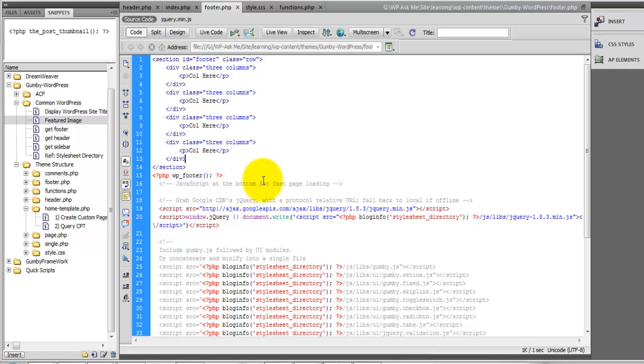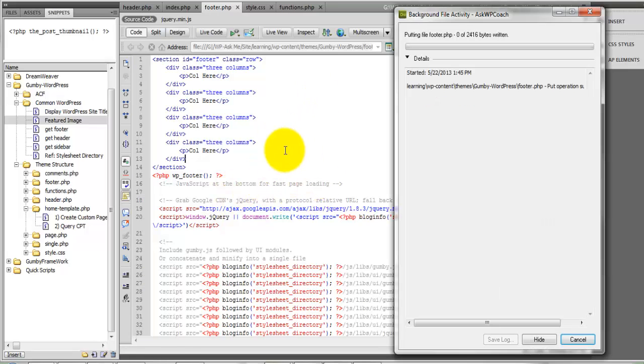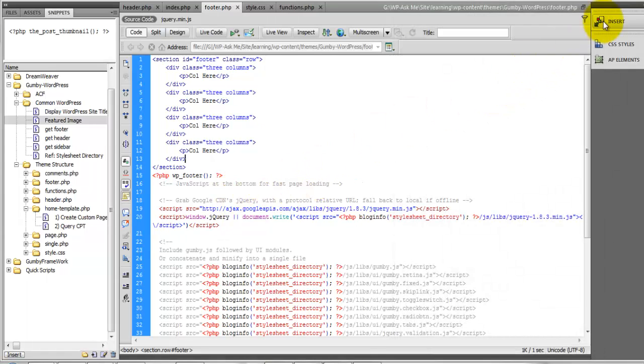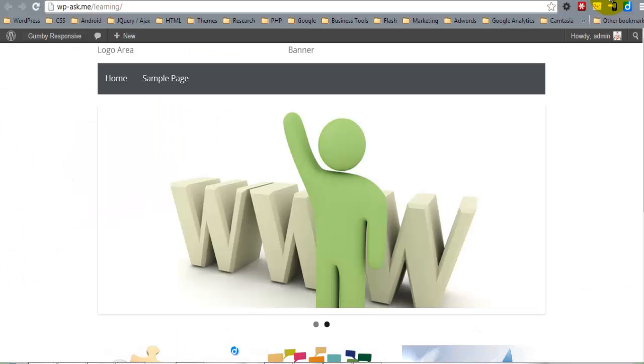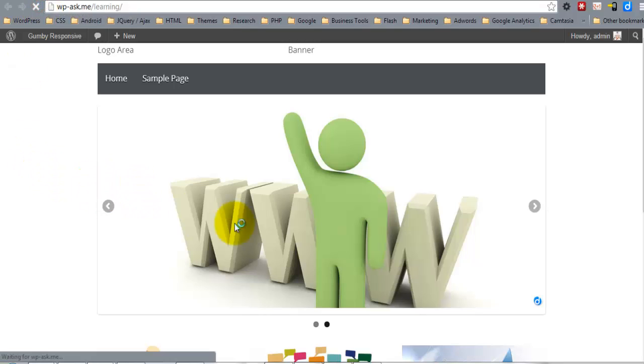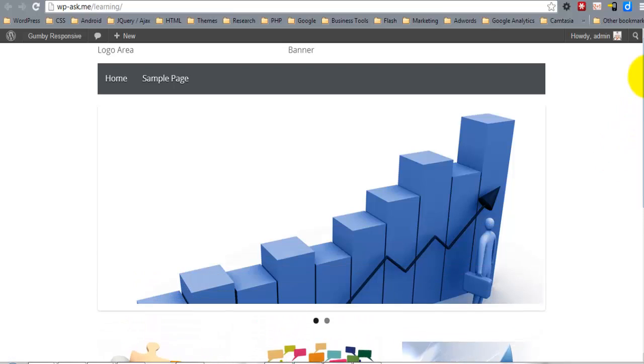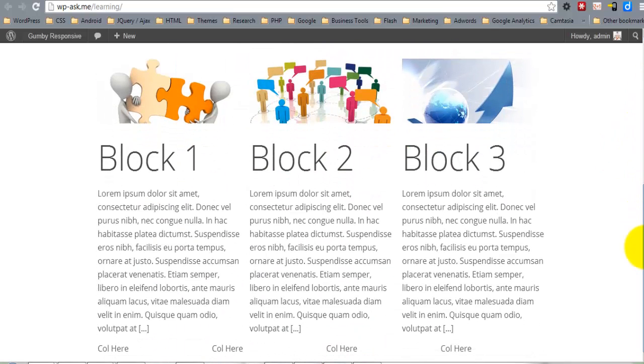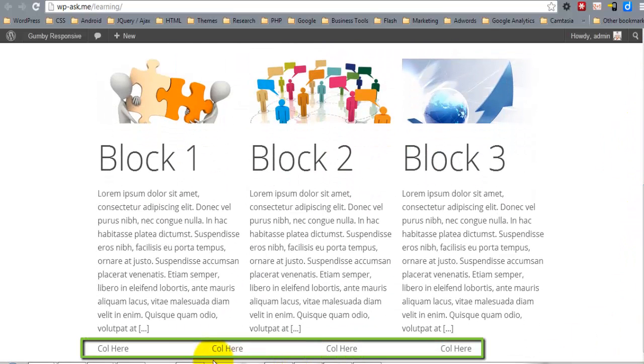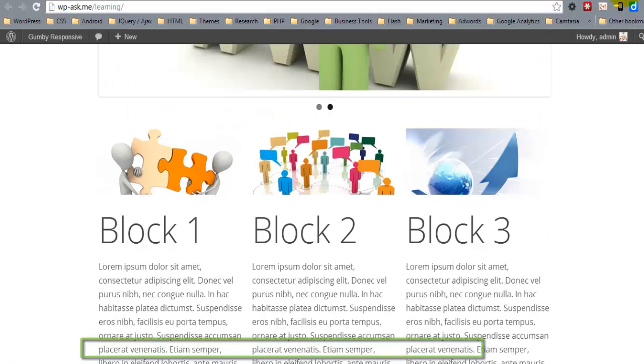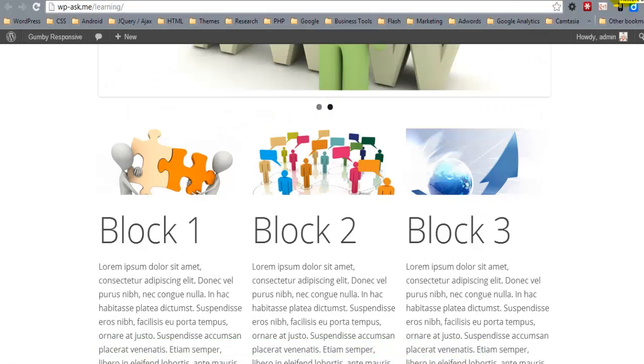And later we'll widgetize this area and then these will be widgets instead of a static layout like this. So in this video we're only creating the layout structure and here we are. Here are our four columns.